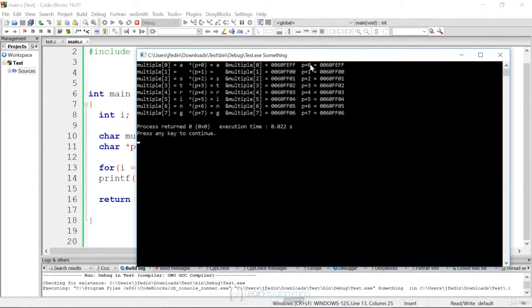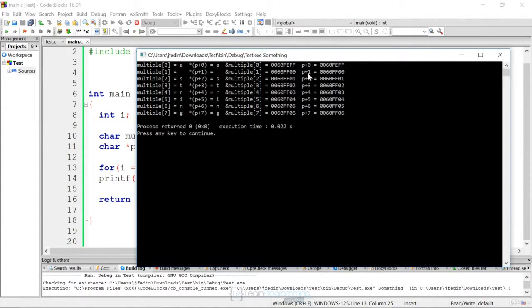And then we look at the addresses if we just add to the pointer itself without dereferencing it. And you'll see the addresses line up.